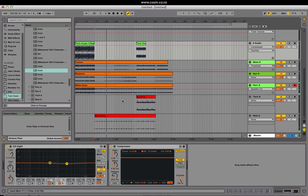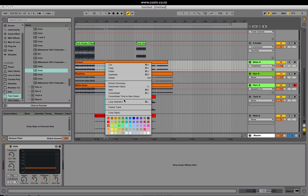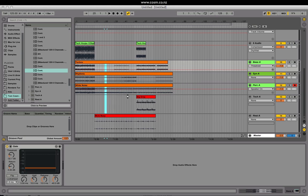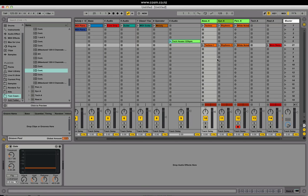In arrangement mode, we can select an area, right click and choose consolidate time to new scene. When we go back to session mode, you'll see it's given us a scene with the area that we selected.